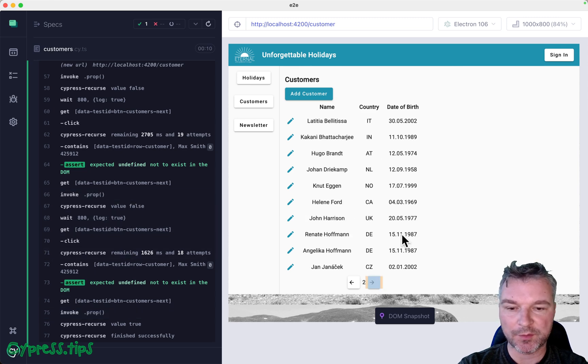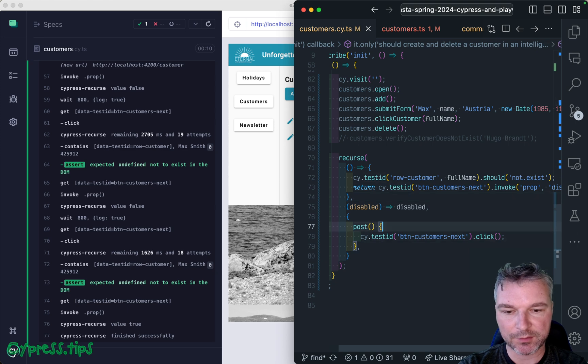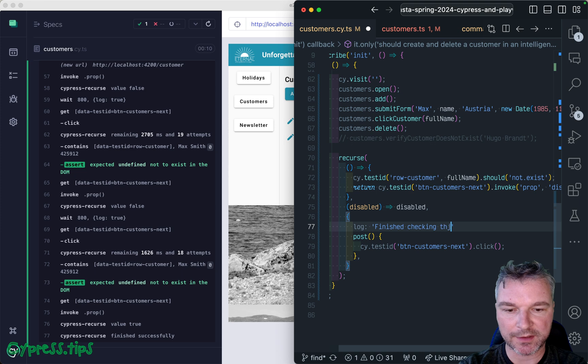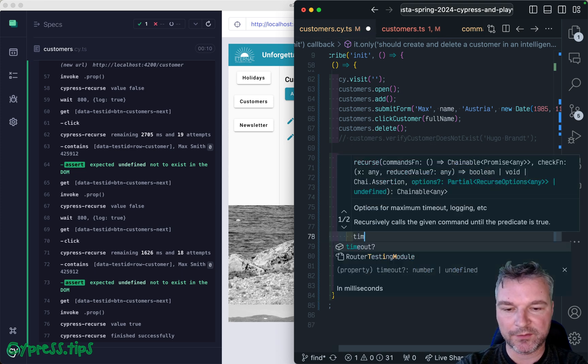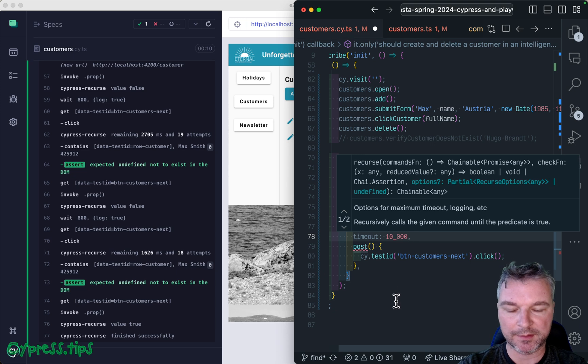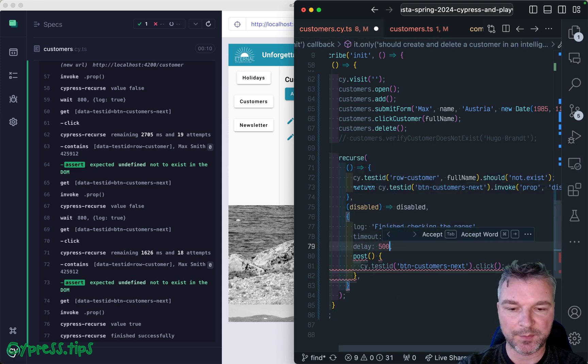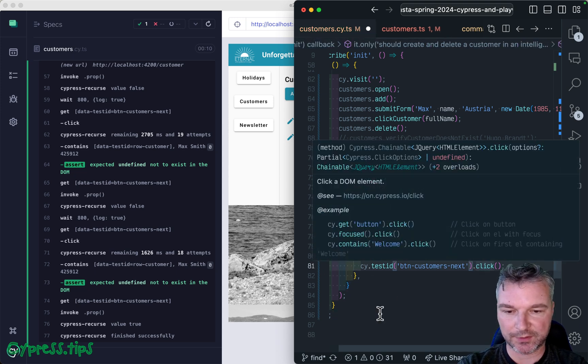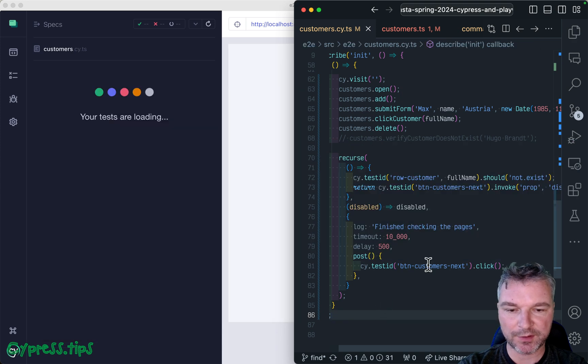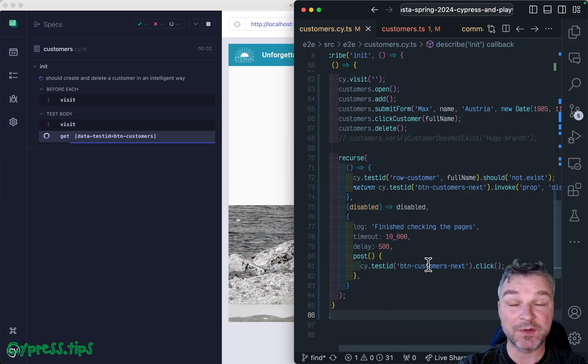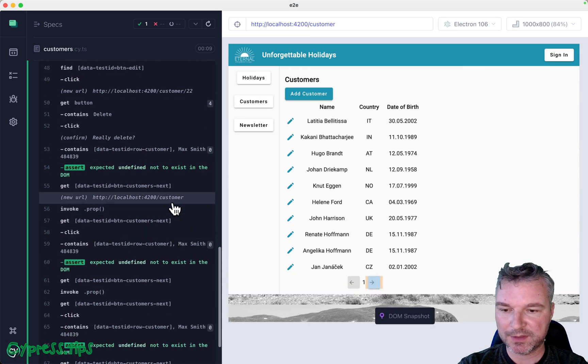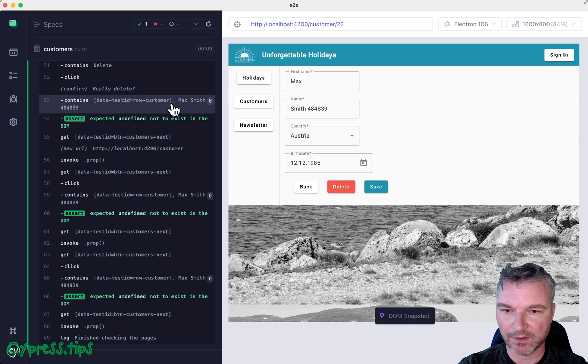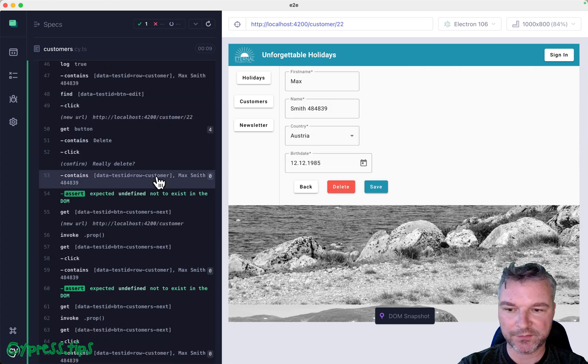We have a couple of extra log messages, so what I like doing is to say 'log: finished checking the pages'. Another thing we can do is give a maximum timeout of 10 seconds and give a delay between clicking on the next page of 500 milliseconds. I want to do it so you can see some of the problems in this particular app.